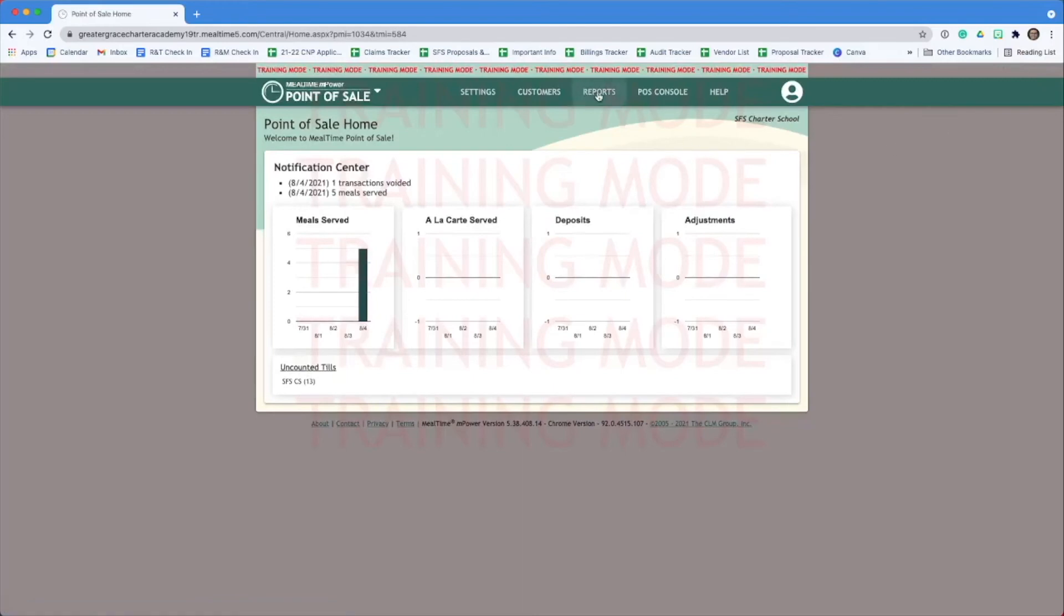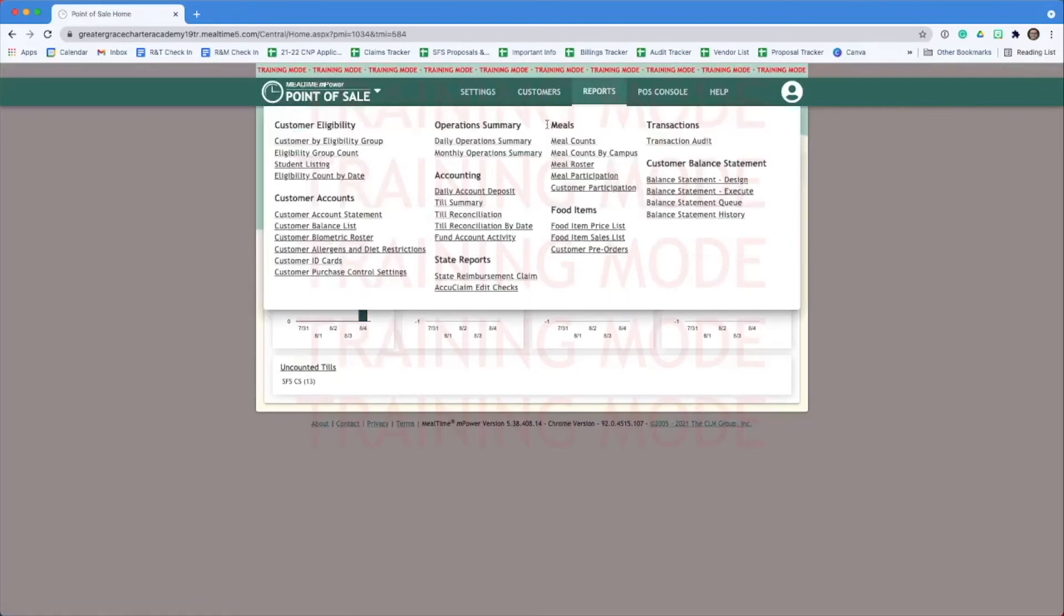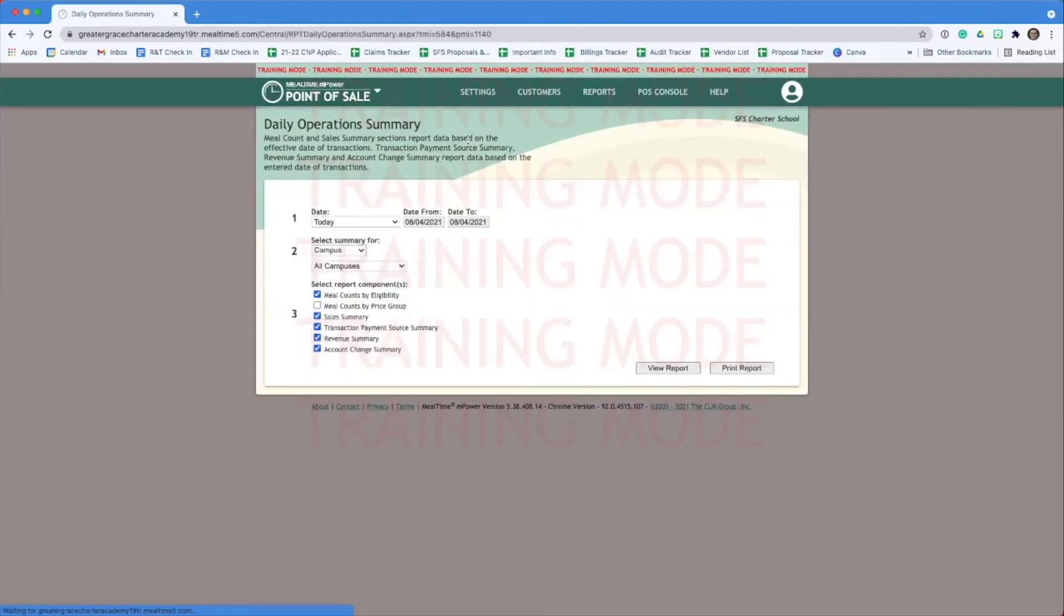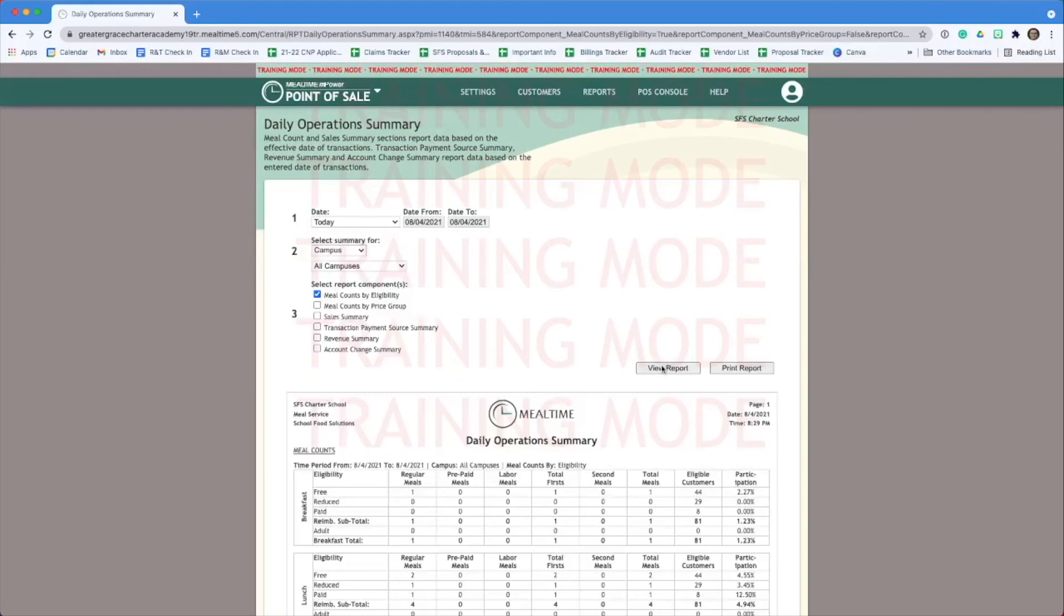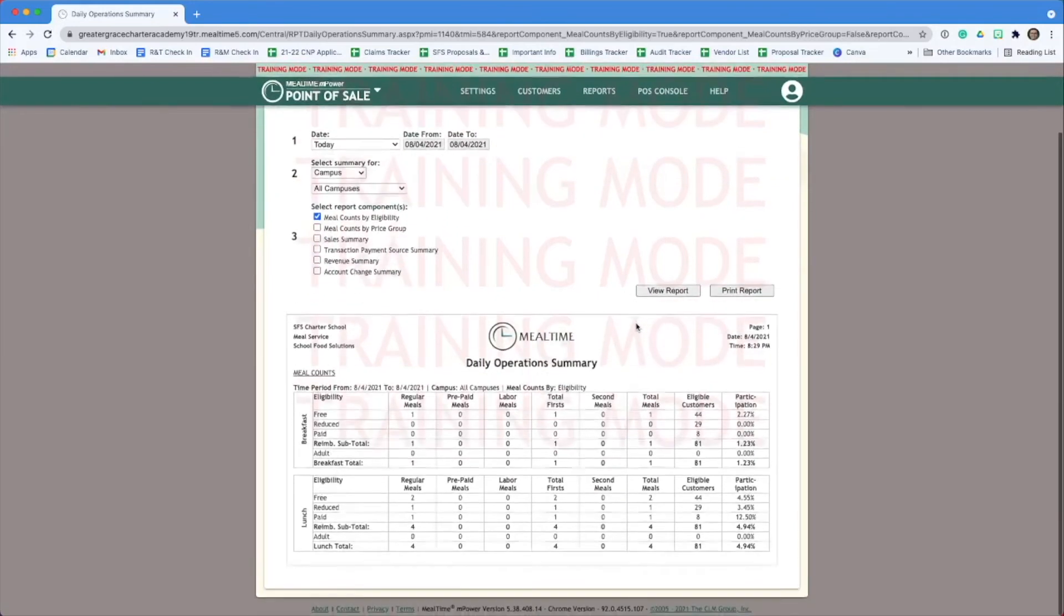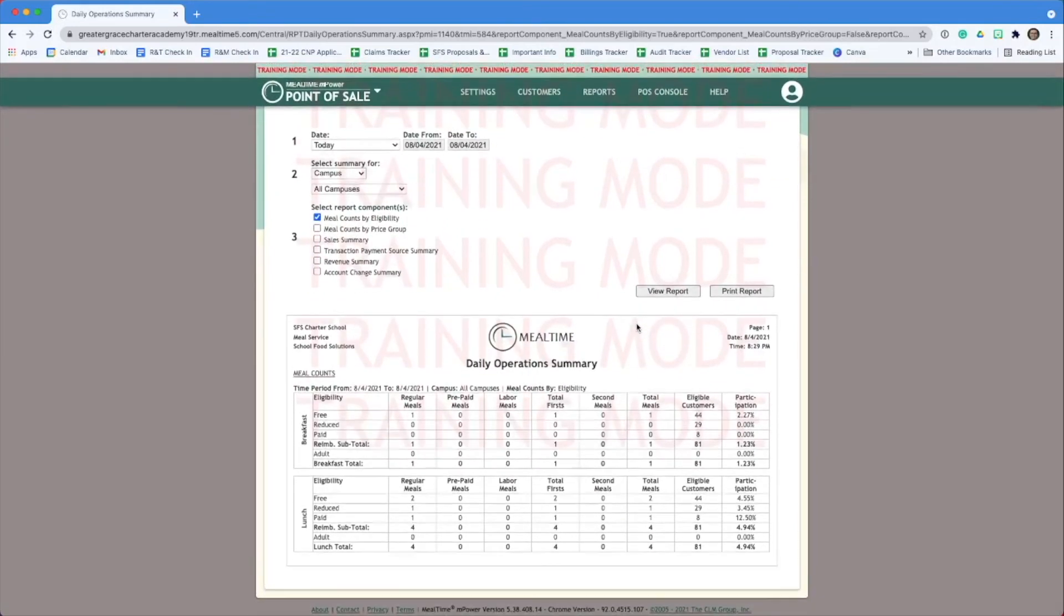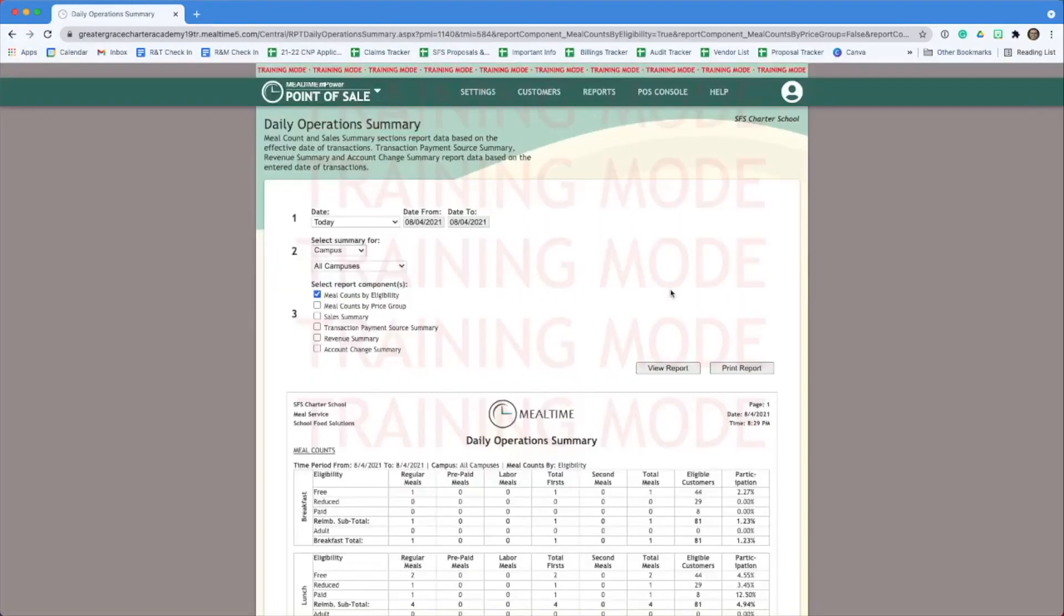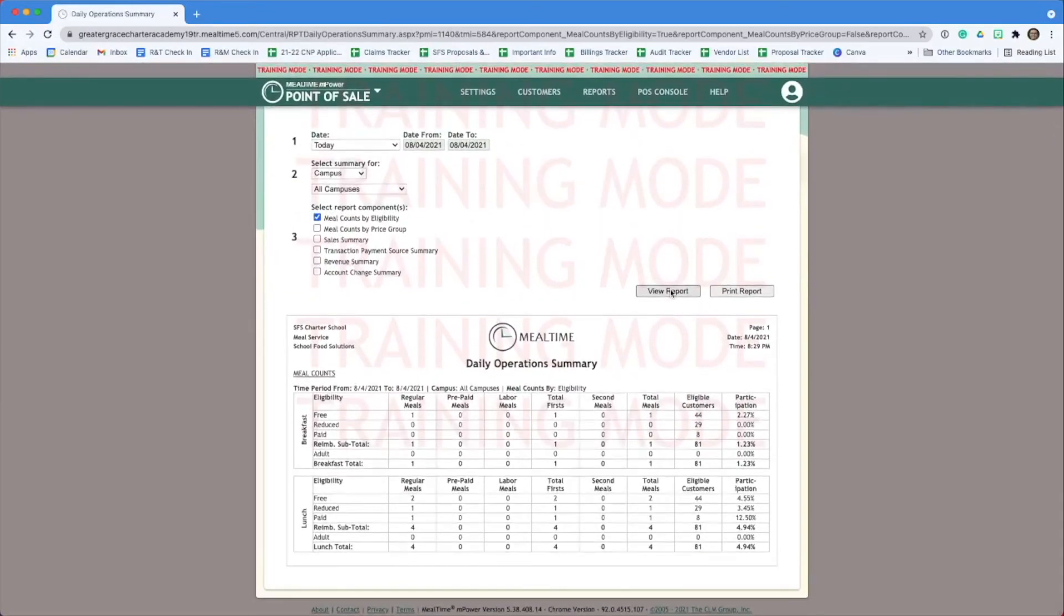Next, let's run our end of day reports. Go to daily operation summary under the reports tab. You just need to leave the top check mark checked. Everything else can be unchecked. This will show you how many eligible students and how many meals you served today. Print this report and put it in your meal binder.